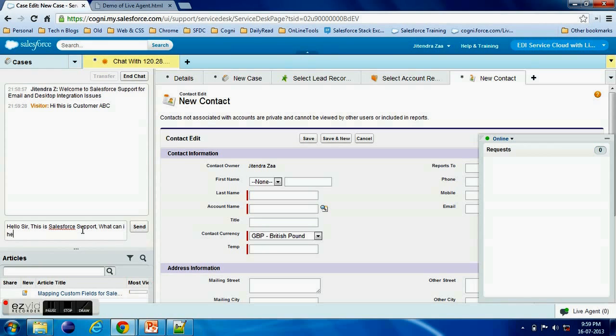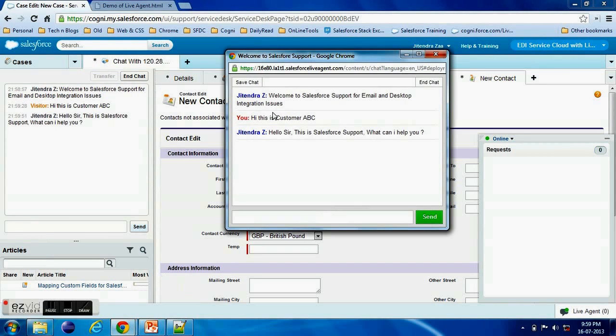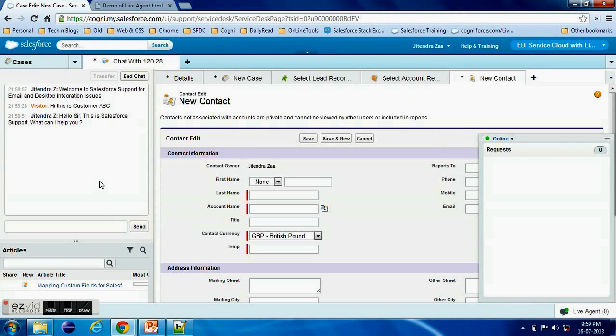This is how it goes. So now we have already set up our Live Agent console. We have also already over the live window and everything. So here if you see we are successfully able to chat with each other.